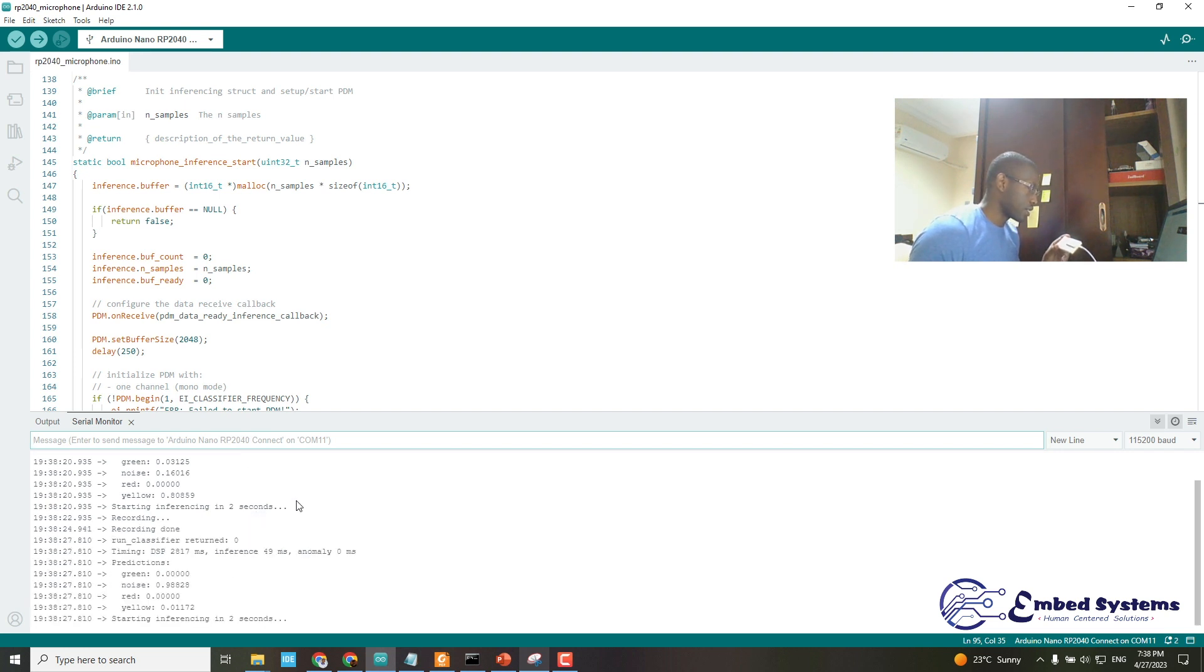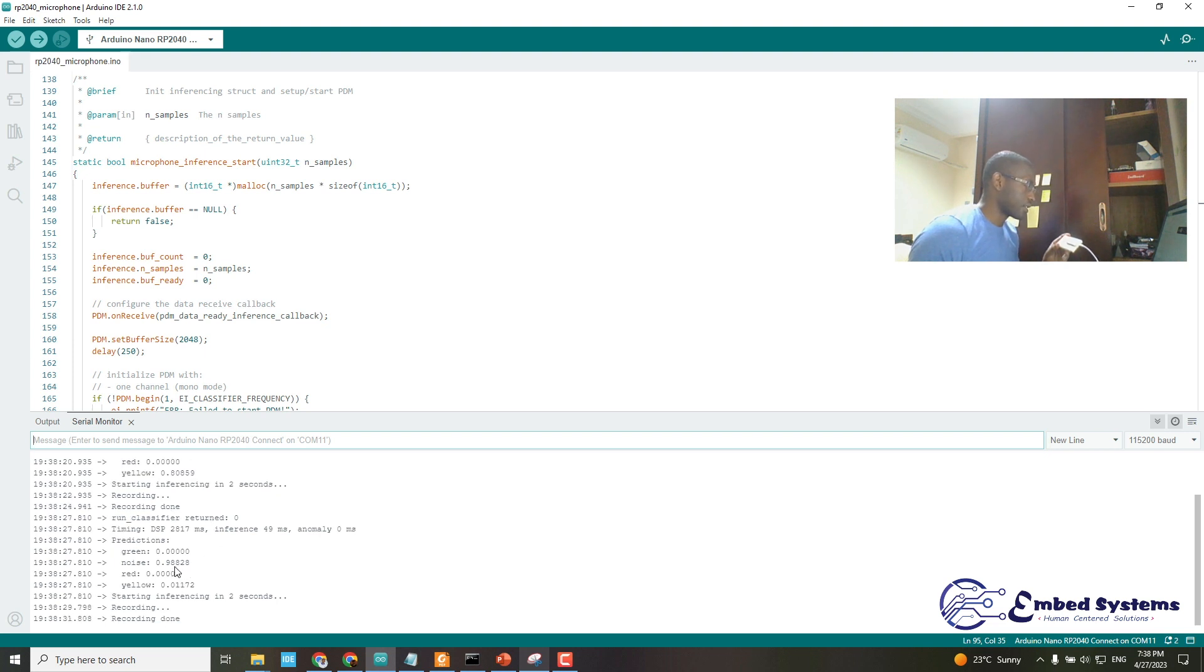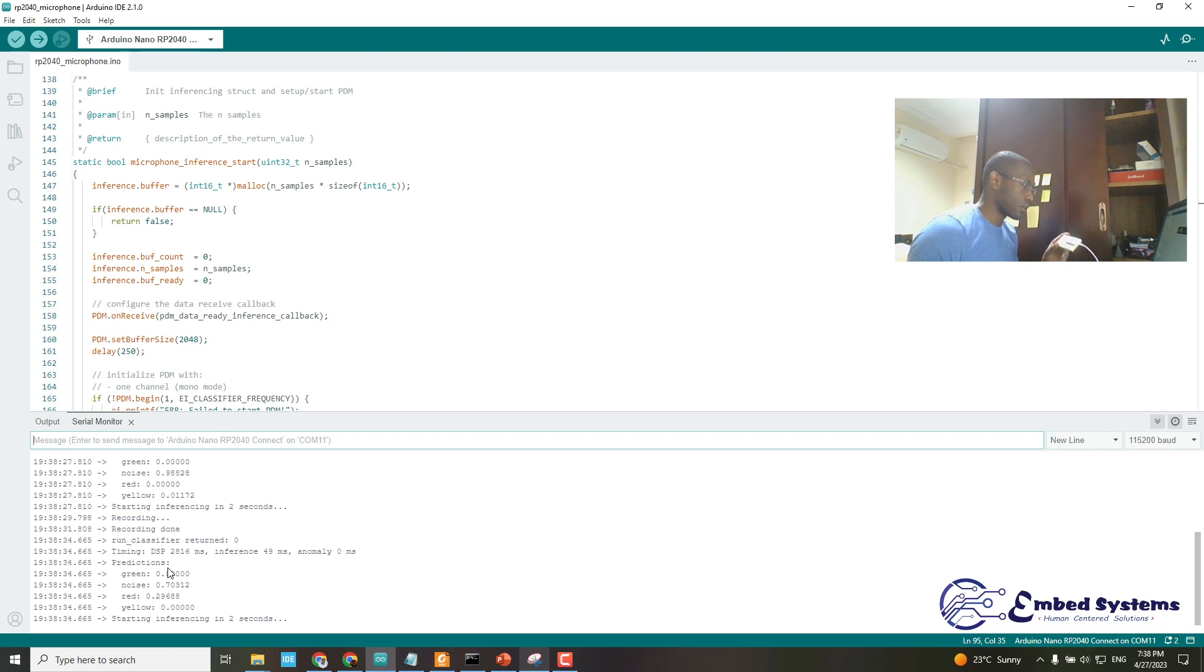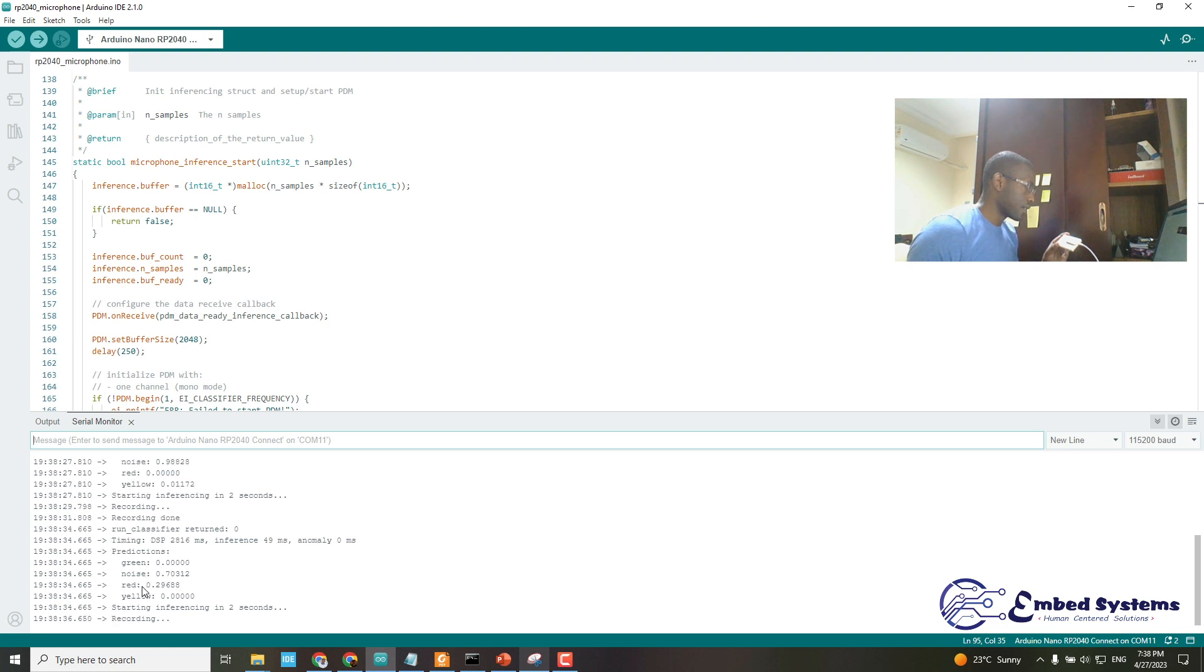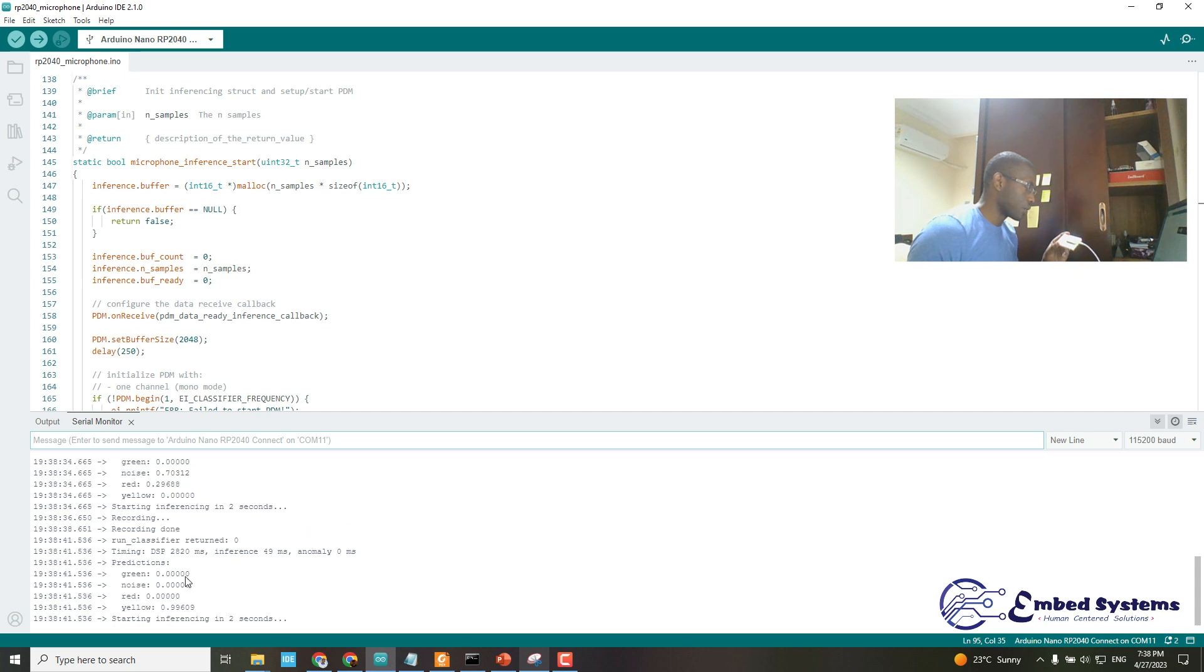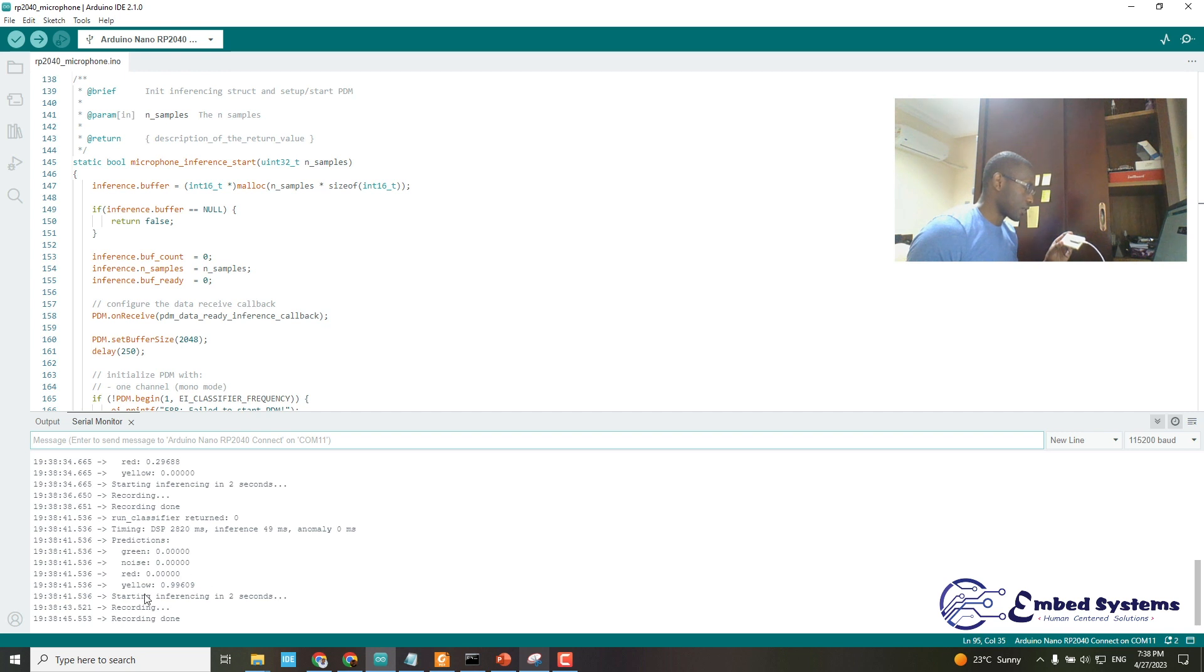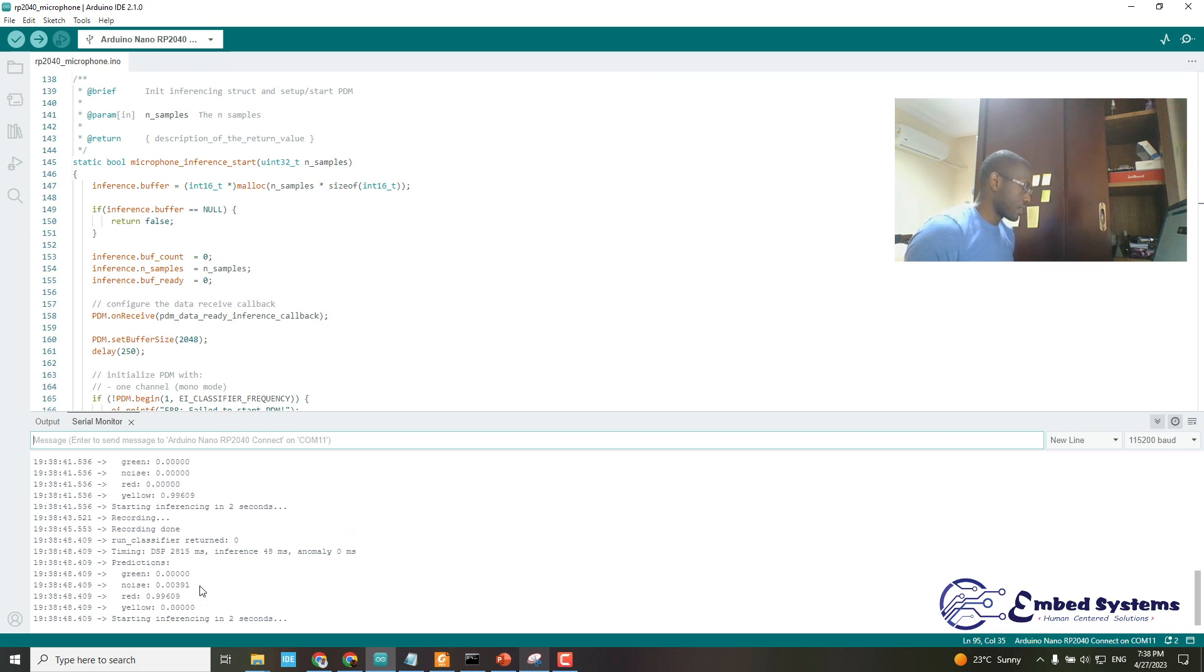two seconds. At that moment, it can classify background noise as noise. You see the predictions are for the four classes: green, noise, red, and yellow. Every time I was speaking, it was actually classifying the words.